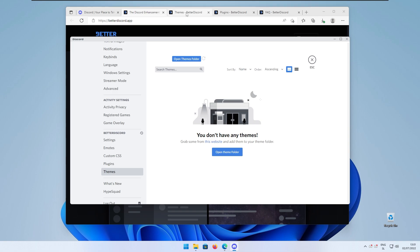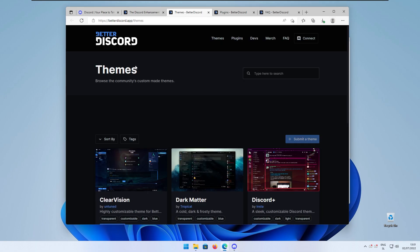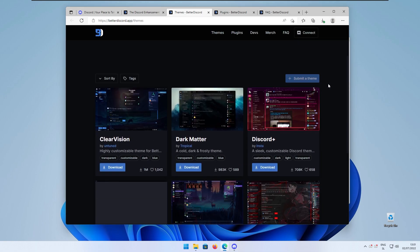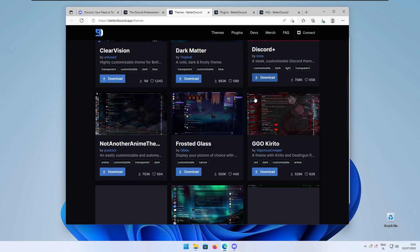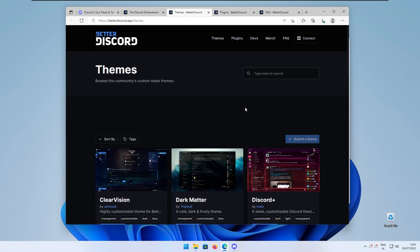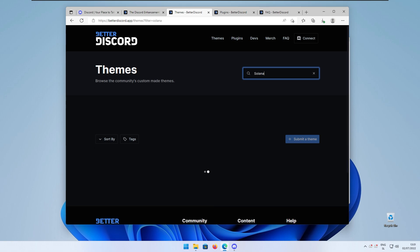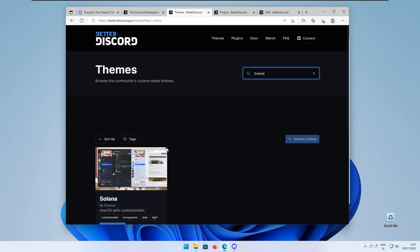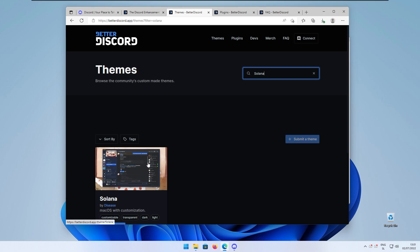If I go to the themes we can clearly see that you have a lot of themes available but today we are here for the macOS theme which is called Solana. If I search right here for the Solana theme I think it looks quite nice but even looks better in the light theme for Discord.